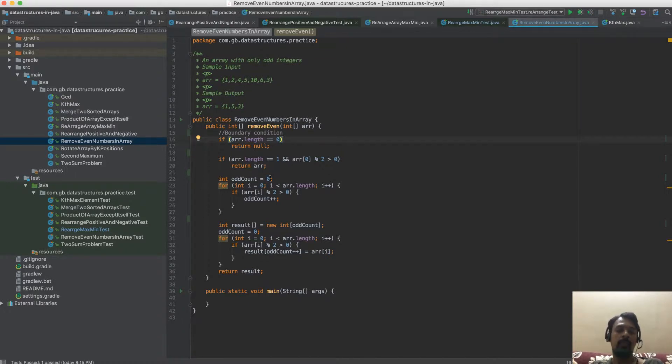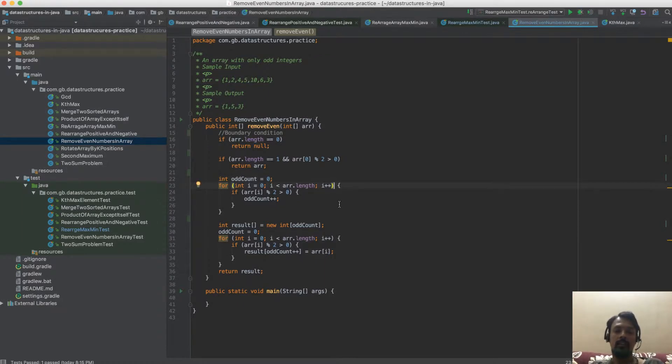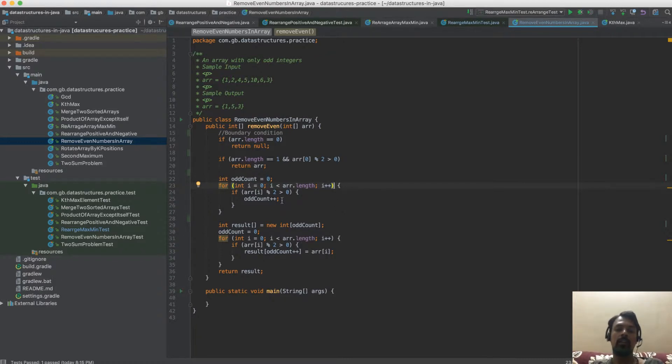We use a variable called odd count which helps to find the odd numbers in the array. I iterate through the entire input array and check if each number is an odd or even number, and I keep track of the count.